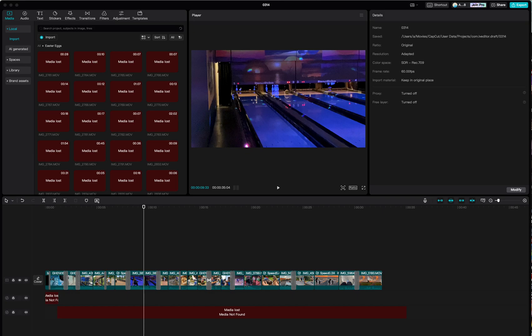When using CapCut for desktop, you may encounter this problem: media lost. This usually happens when folders or media are moved behind the scenes and CapCut doesn't know how to find the media.